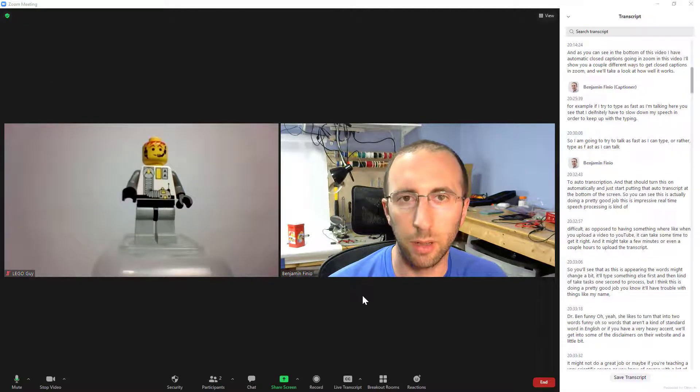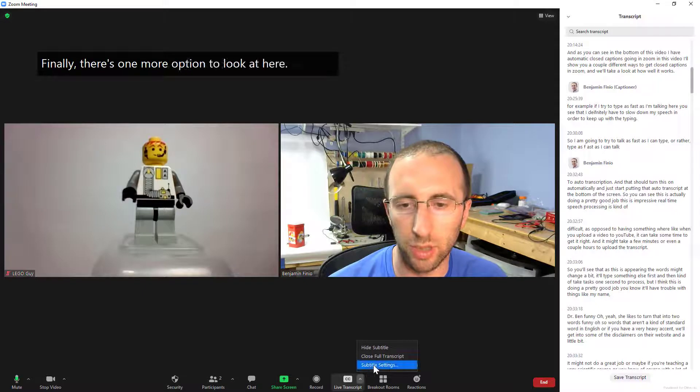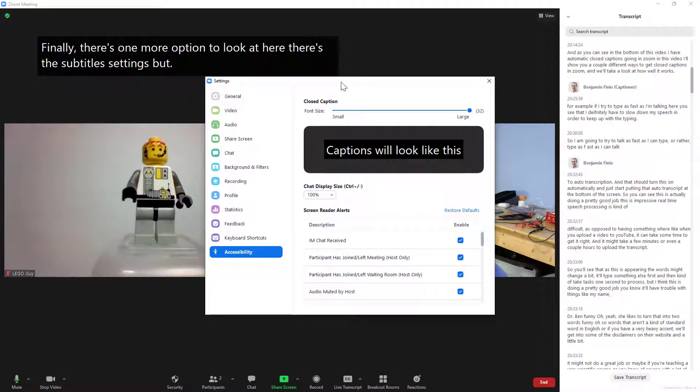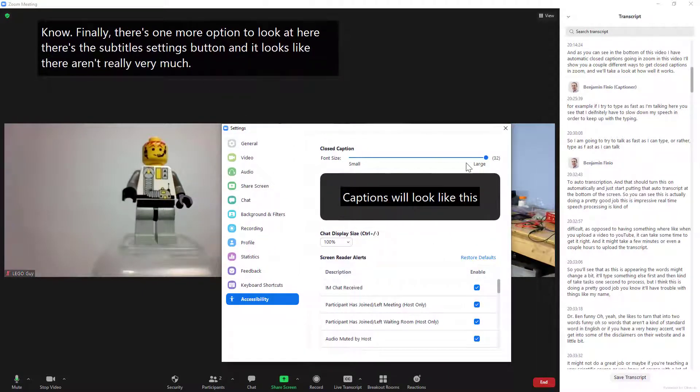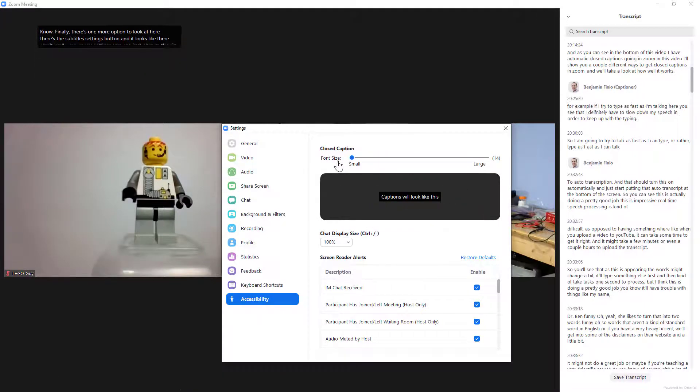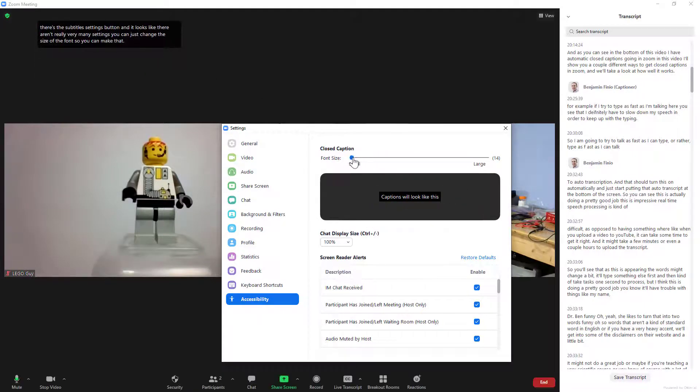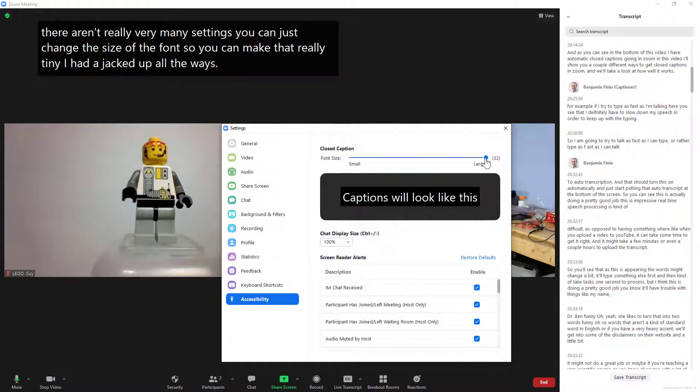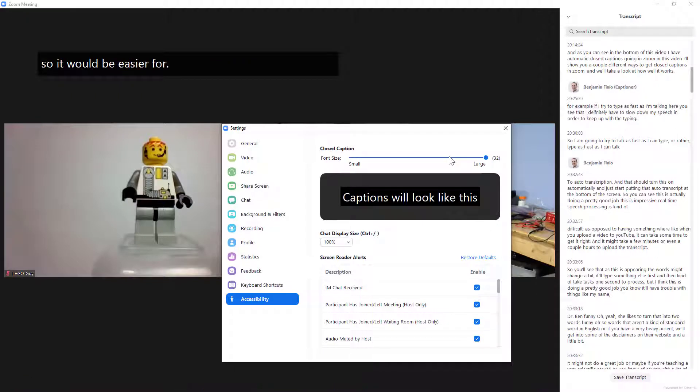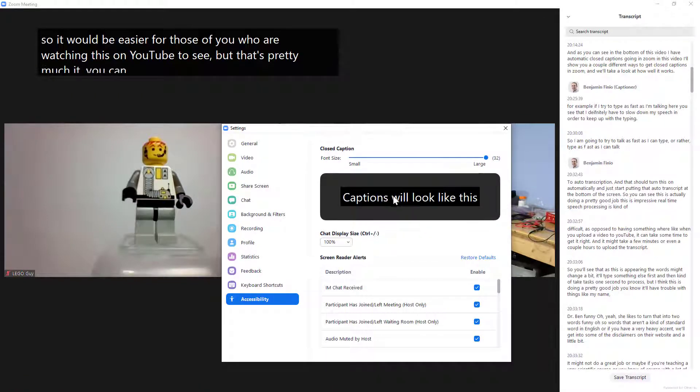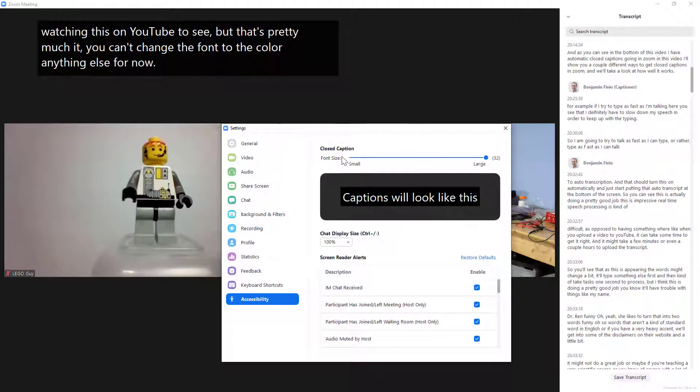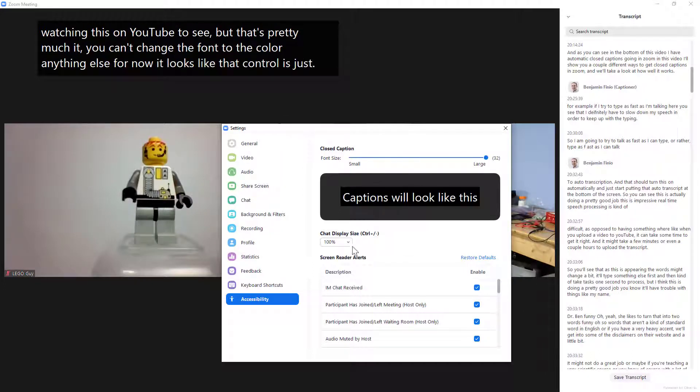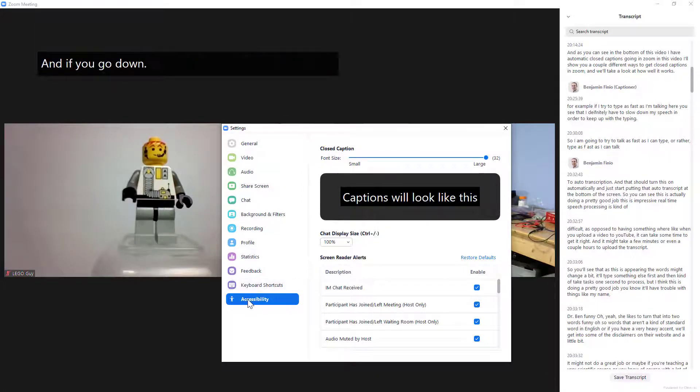Finally there's one more option to look at here there's this subtitle settings button and it looks like there aren't really very many settings you can just change the size of the font so you can make that really tiny I had it jacked up all the way so it would be easier for those of you watching this on YouTube to see but that's pretty much it you can't change the font or the color or anything else for now it looks like that control is just font size.